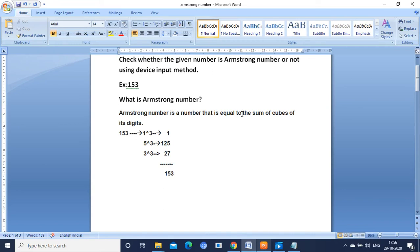Hello my dear friends, welcome to my channel. In this video I am going to explain you about checking whether the given number is an Armstrong number or not using the device input method.